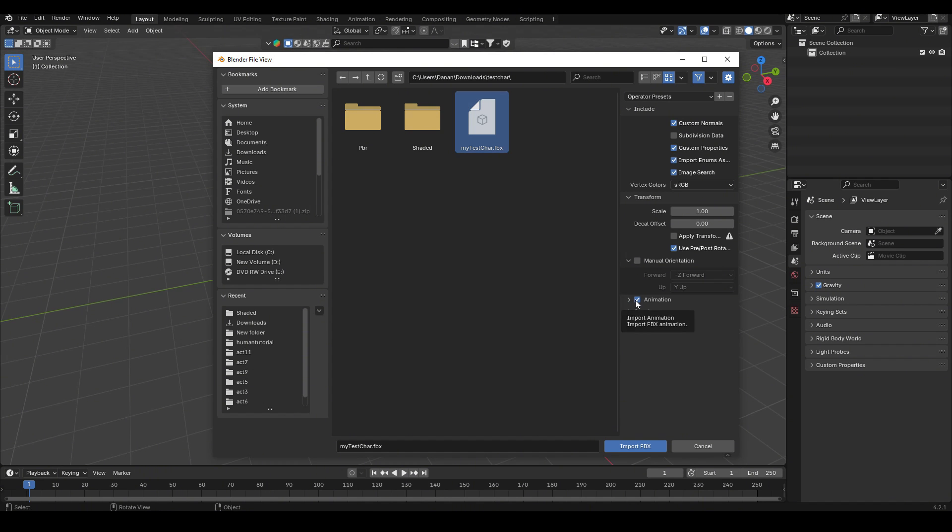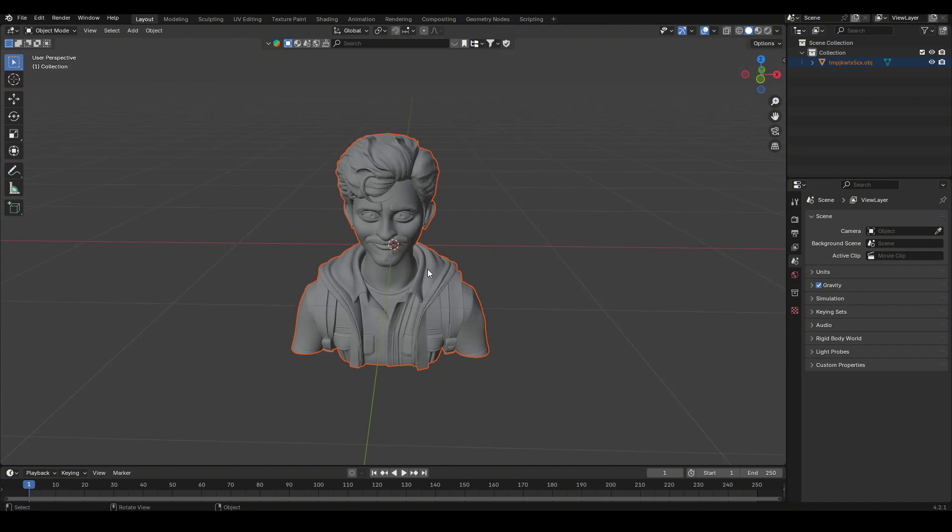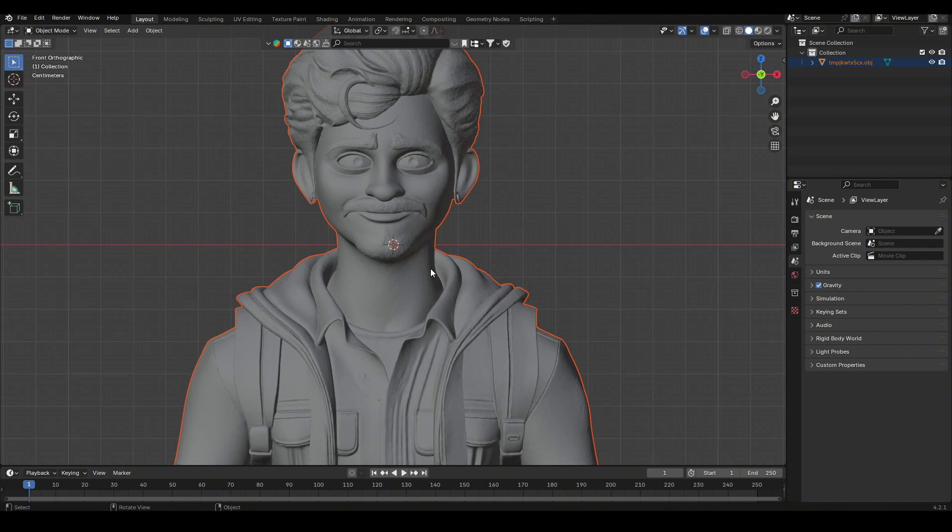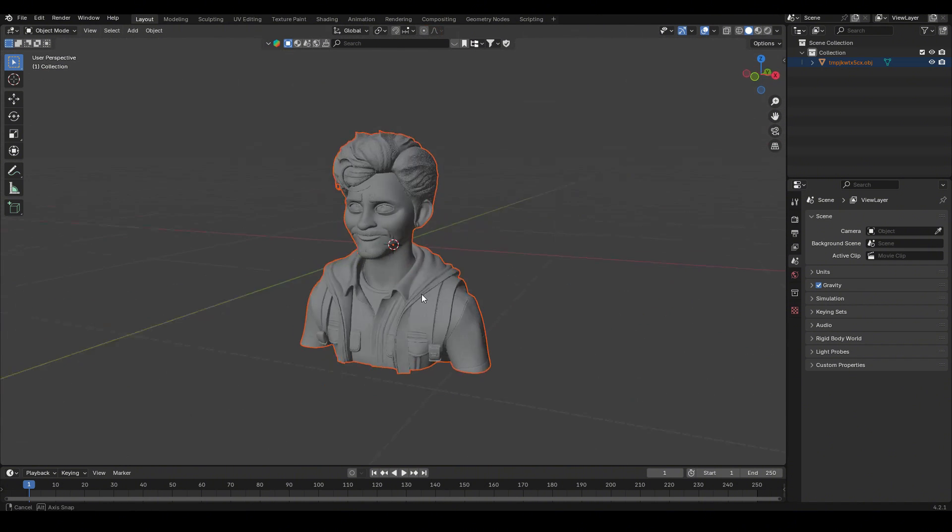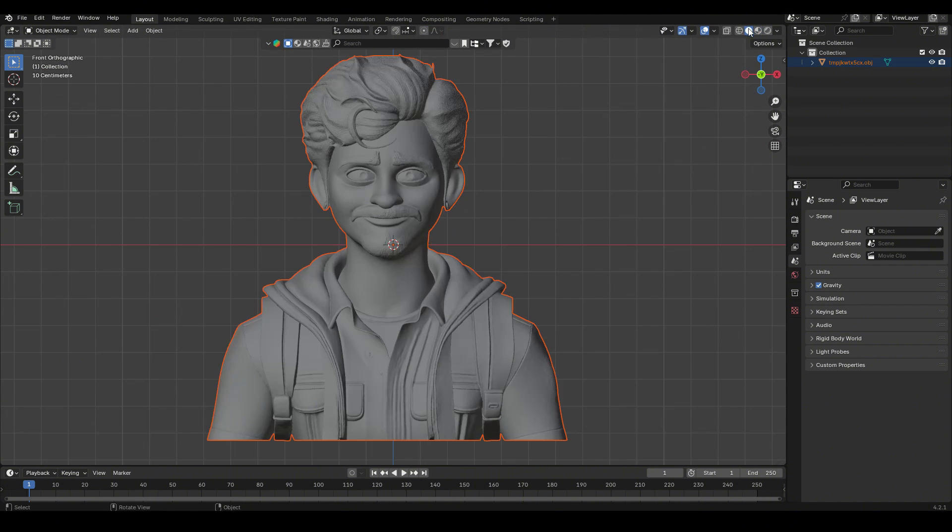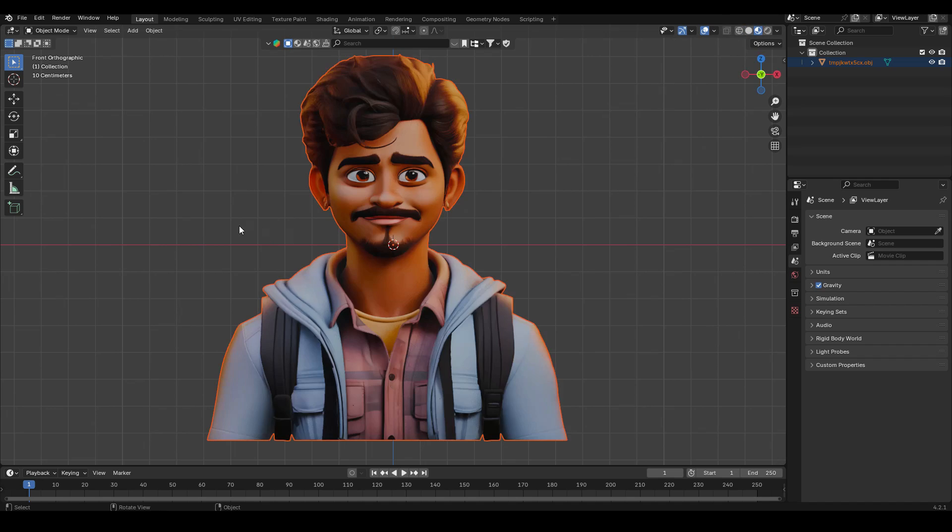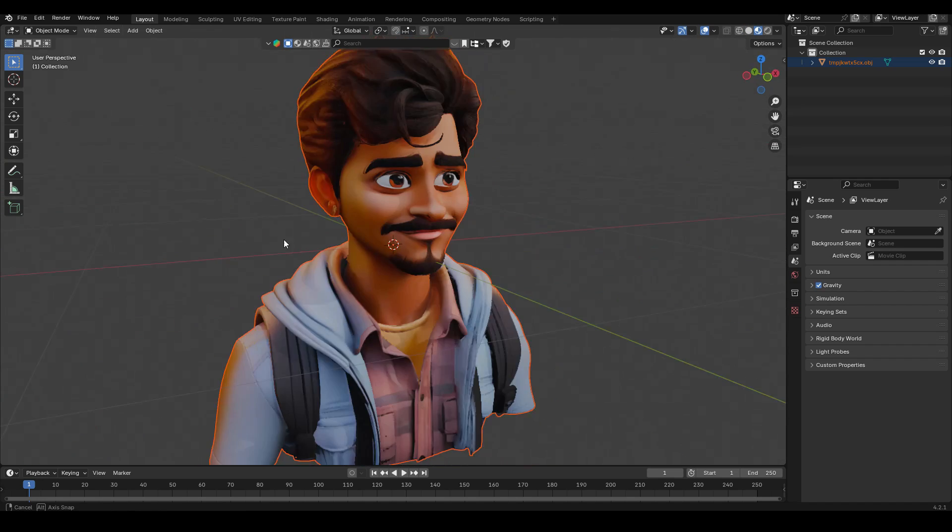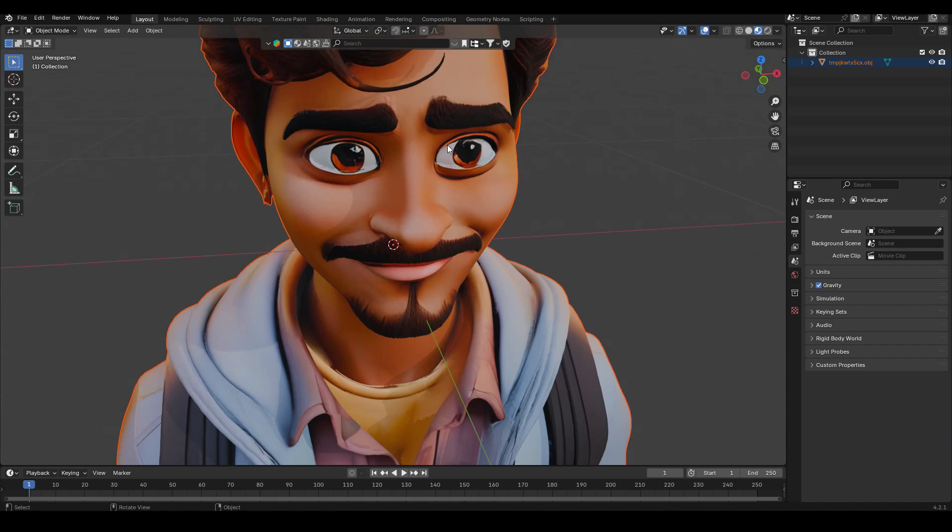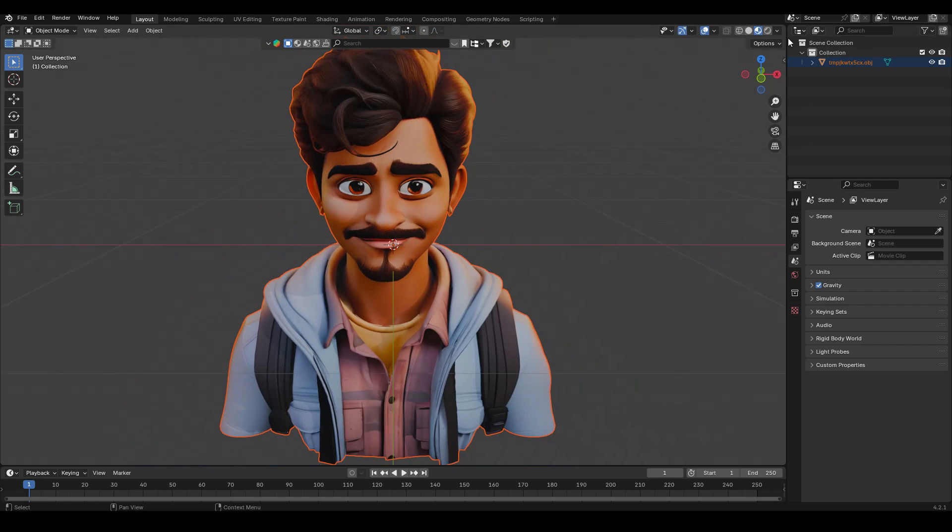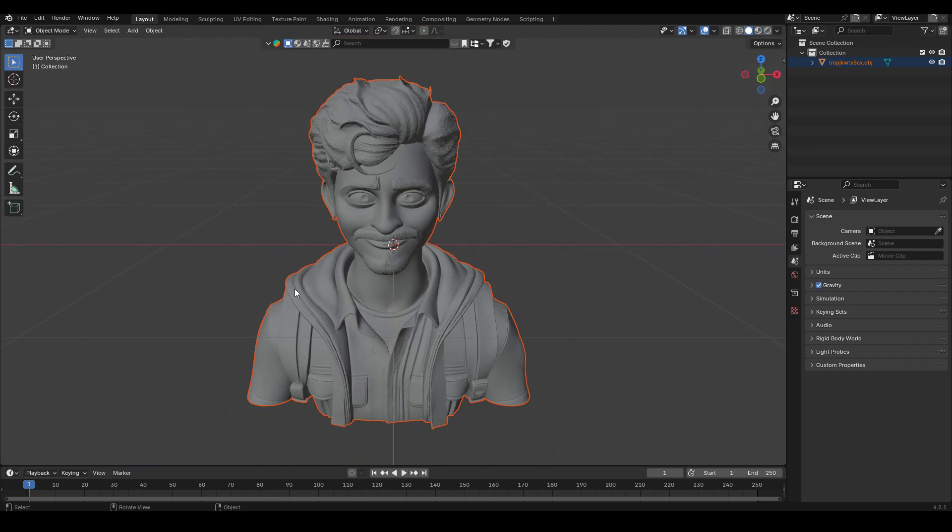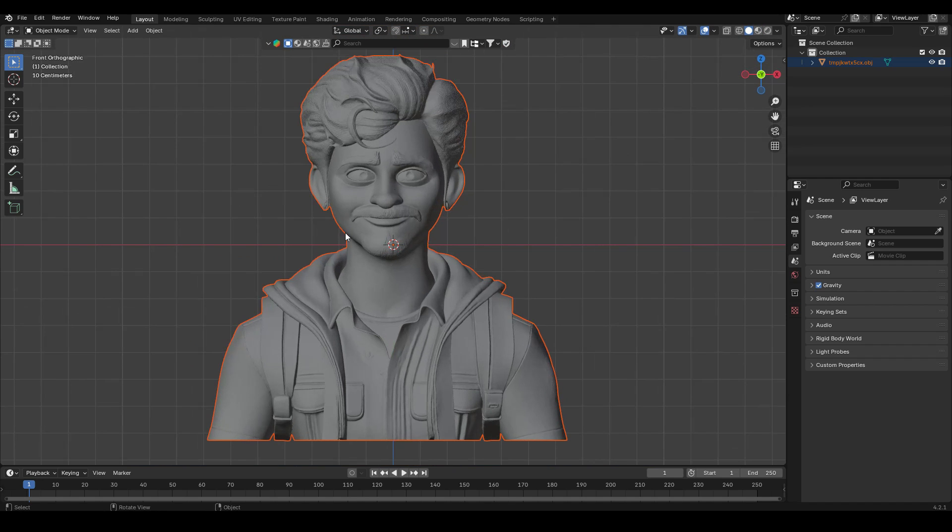I'm going to go ahead and uncheck animation and just hit import FBX. And there we have our character and we can see that it looks quite nice and quite detailed. If we look at it in material mode, we can see that it also comes with the material, which looks good as well. Eyes look a little bit odd, but it doesn't matter. Anyways, we're only concerned about the base model here.